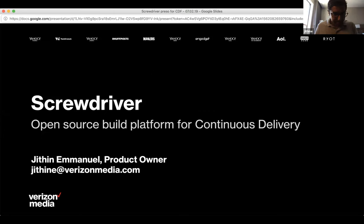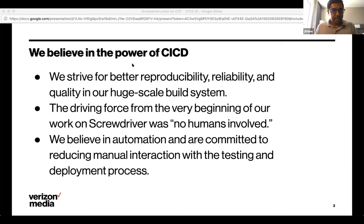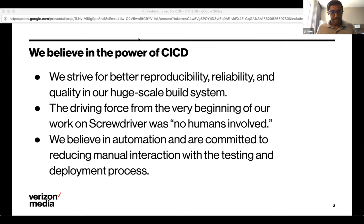Jitten Emmanuel introduces himself as the product owner for Screwdriver at Verizon Media, leading the team responsible for product development and operations. He opens by stating they are strong proponents of CI/CD: a core motivation for Screwdriver was 'no humans involved' — creating reproducibility, reliability, and quality for products built within Yahoo, with 100% automated testing and minimal manual interaction before production release.